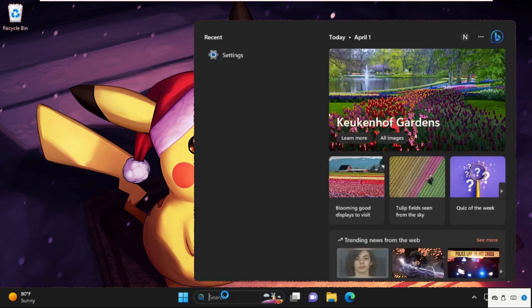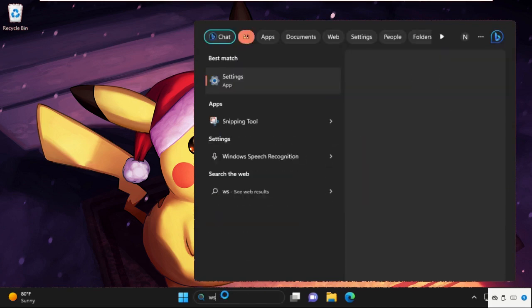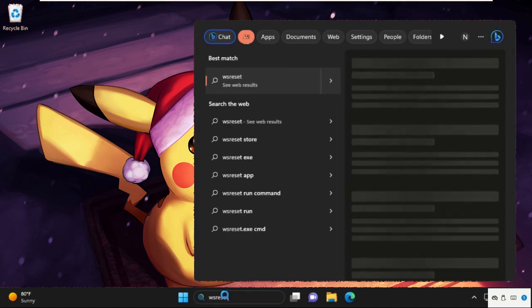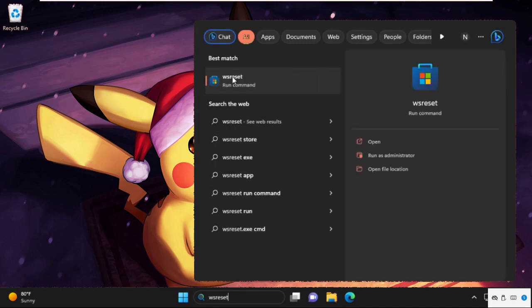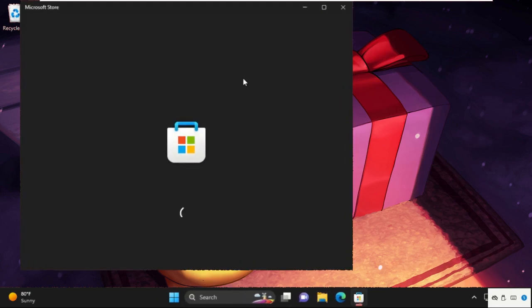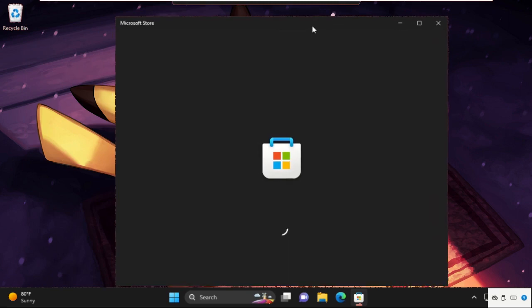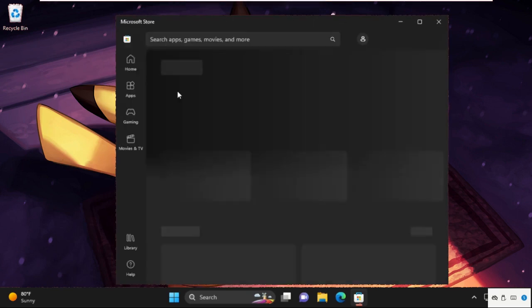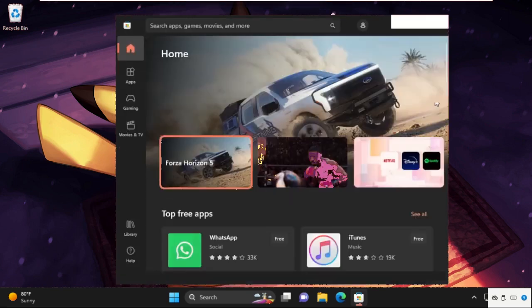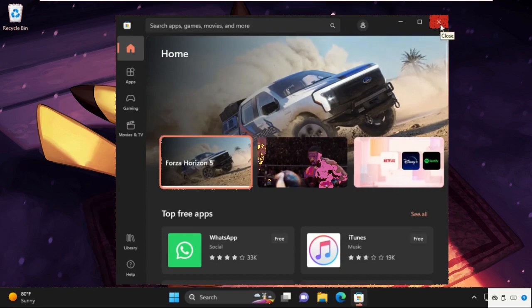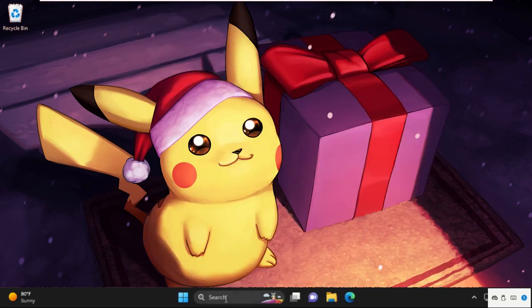Then go to search bar and type here wsreset and then click here to open it. Just wait for some time. It will automatically open Microsoft Store and will try to fix the issue. Once done, close this window and simply move to the next step.